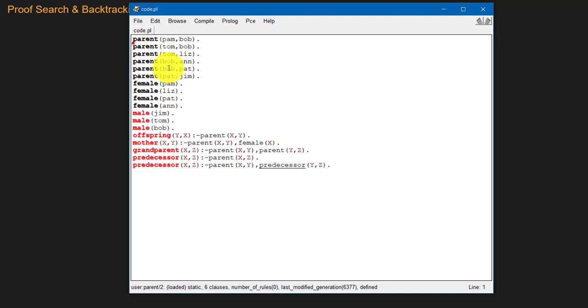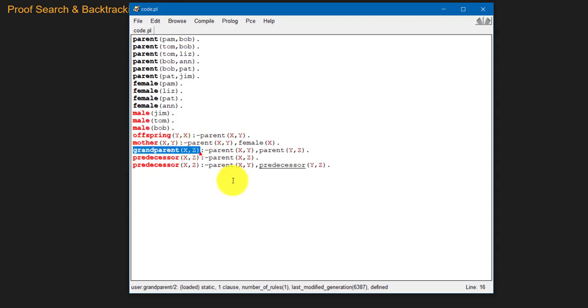We started this Prolog playlist with a family tree example, where we created a knowledge base with facts like parent, female, and male, and rules like offspring, mother, grandparent, and predecessor. Today we will take the grandparent rule as our example and post a query to Prolog based on this knowledge base. We'll first see how Prolog answers it, then analyze the process.